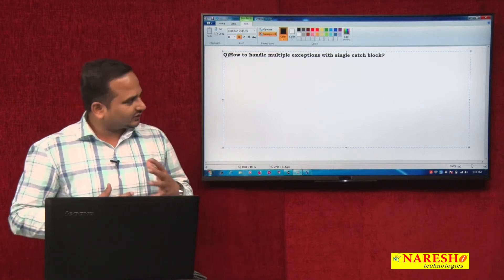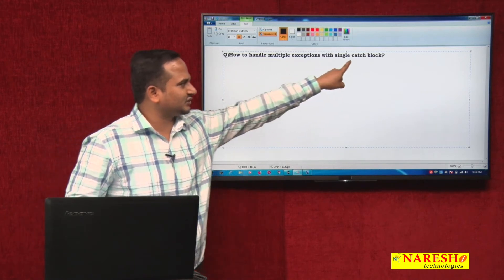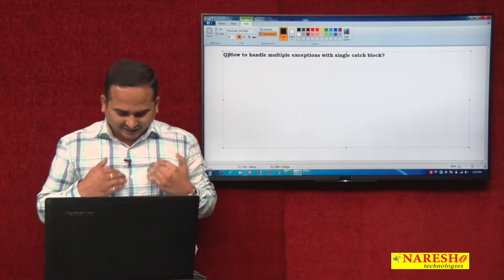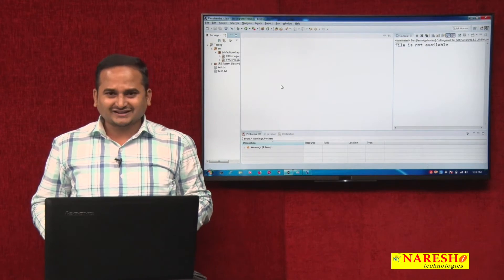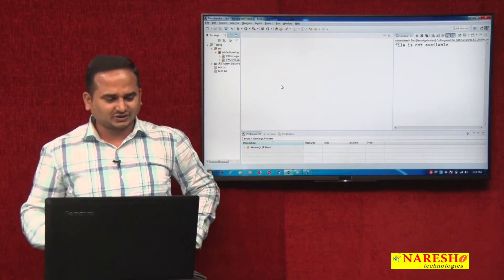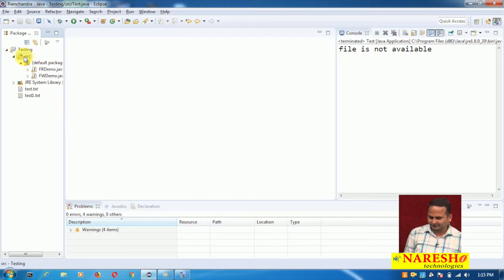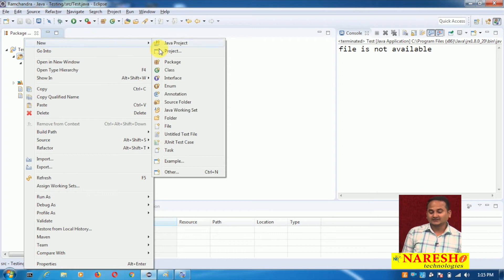The main focus is: how can we handle multiple exceptions with a single catch block? So let me start with multiple exceptions with multiple catch blocks first. Later, we will move to multiple exceptions with a single catch block.